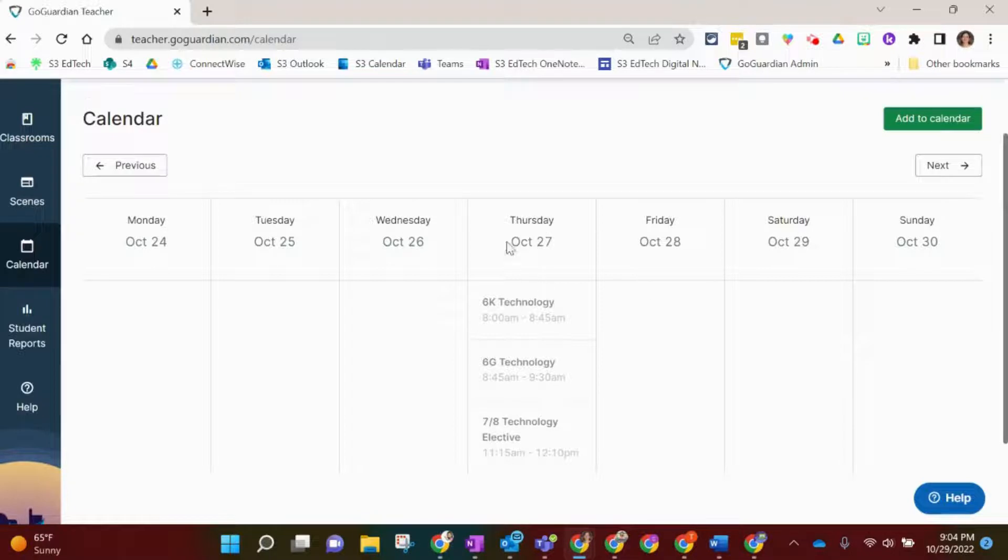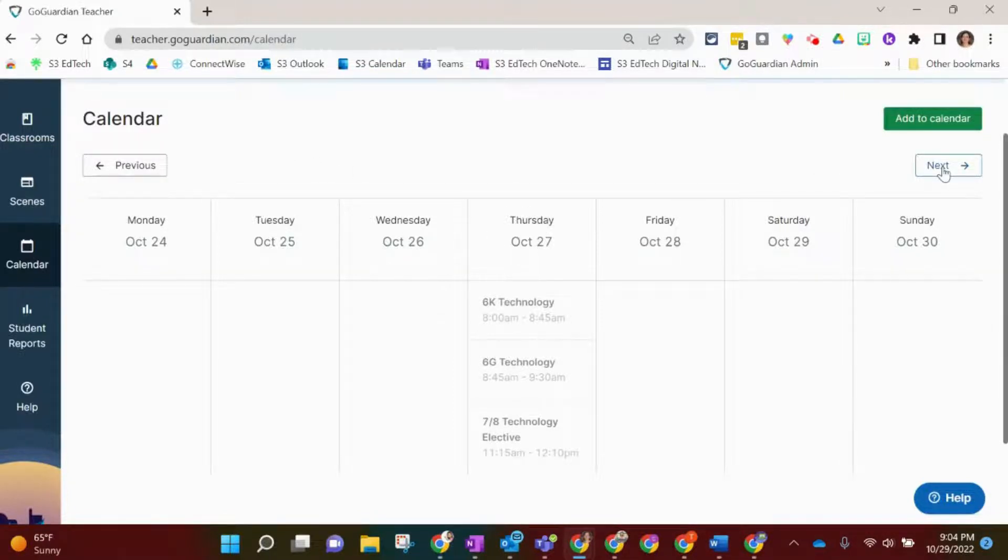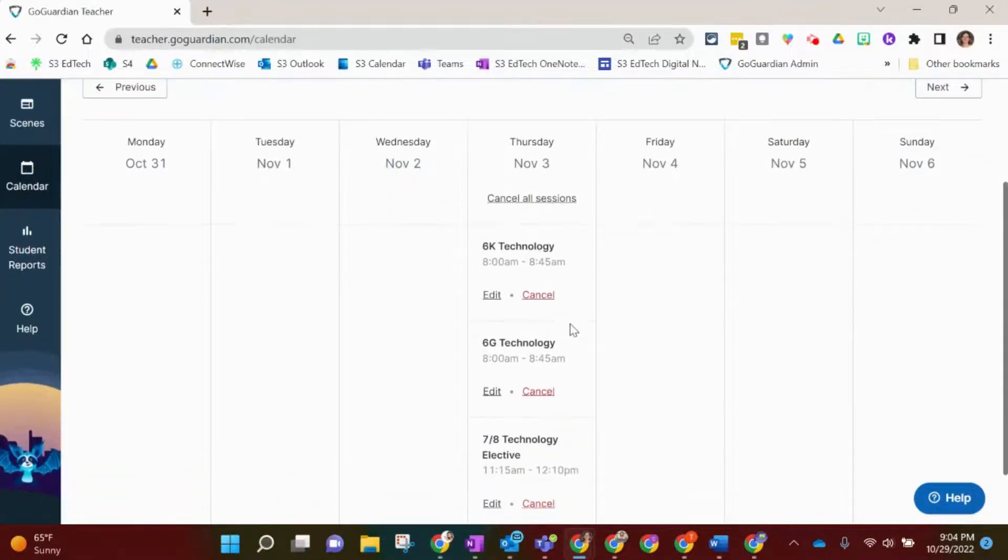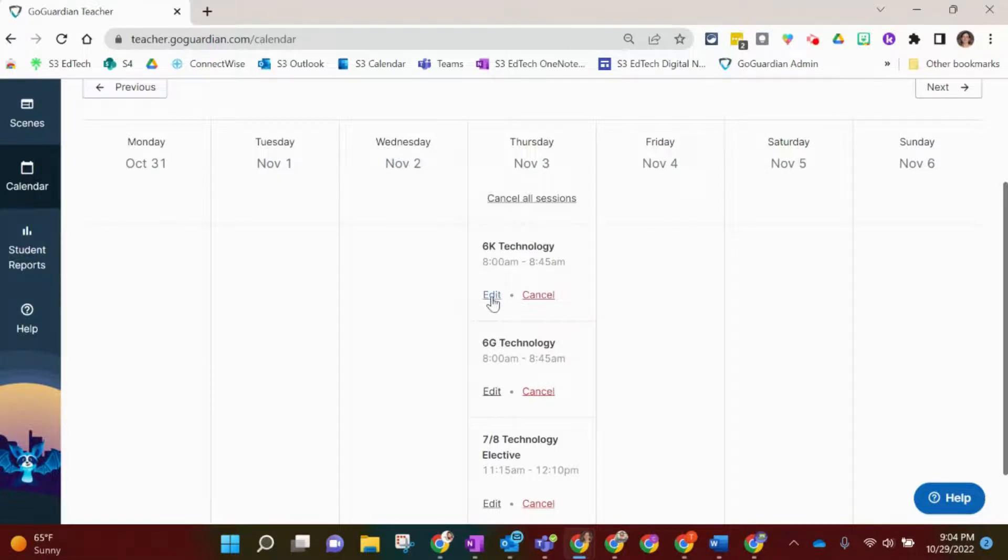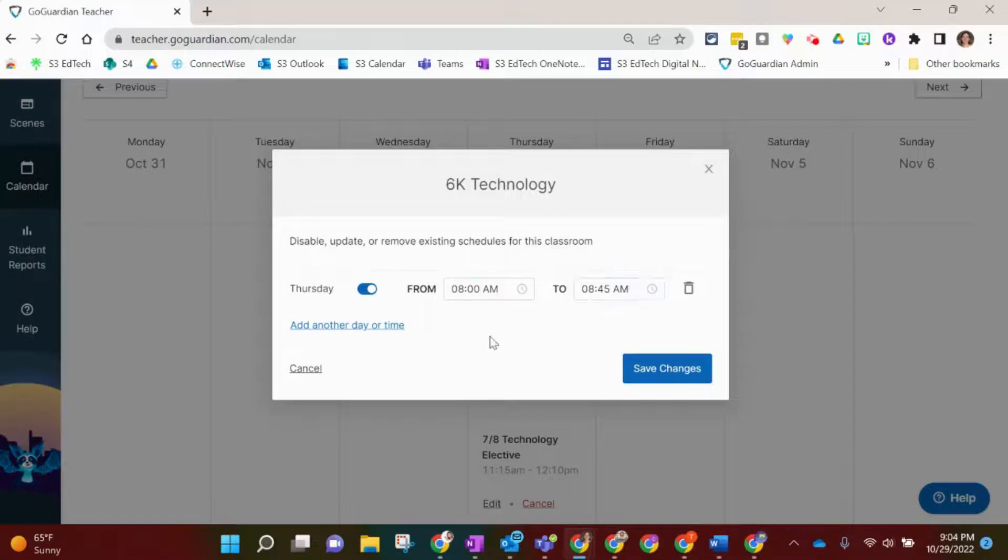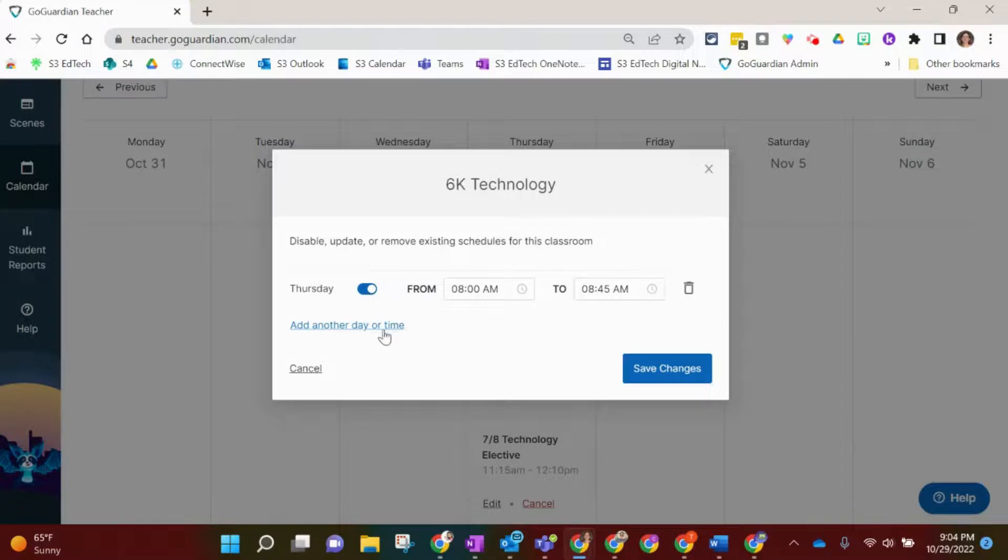I'm going to go to next week with this button on the right that says Next, and I will see my upcoming classes here. If I want to edit a class, you simply click on the Edit under that class, and I could change the times if that class had changed times for that day for some reason, or I could add another day if that was a schedule change as well, and then click Save Changes.